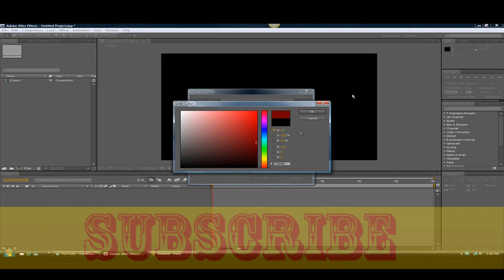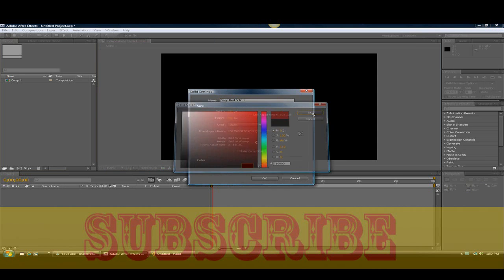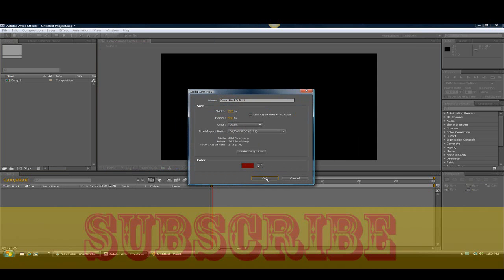You want to make this a dark red, like so. Click OK. And now you can see it's just a plain solid.